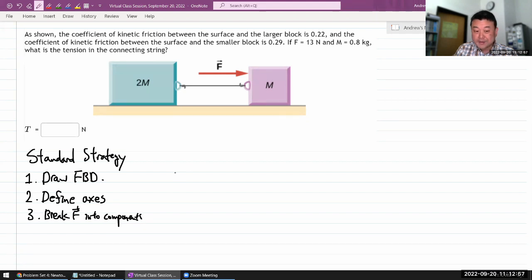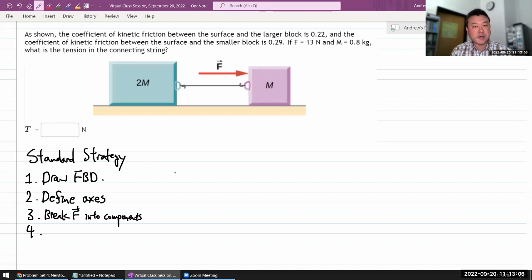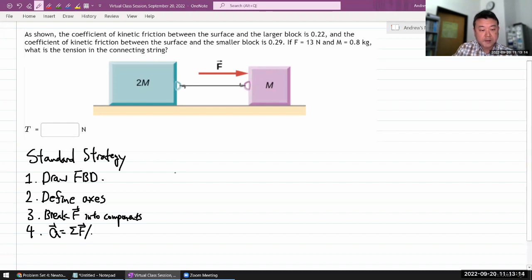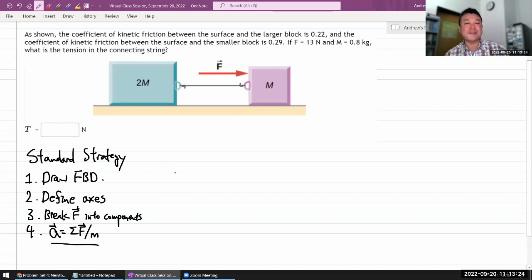The final step, which will set you up for the rest of the problem solving, is writing the Newton's second law equation. Write acceleration equals net force divided by mass. You might have seen it written the other way — force equals mass times acceleration — but this form makes the causality clearer: it's the net force causing acceleration, not the other way around.